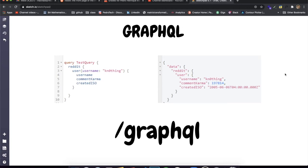Hey guys, how's it going? I'm back here with another video and today I'm going to be talking about GraphQL and also show you guys how to implement a GraphQL API — everything you need to do using Node and Express. We're going to be talking about mutations, queries, everything related to that, and I'm going to explain everything in about 30 to 40 minutes.